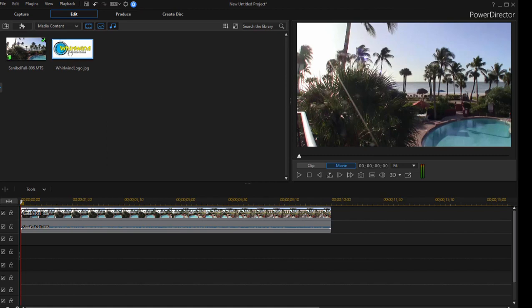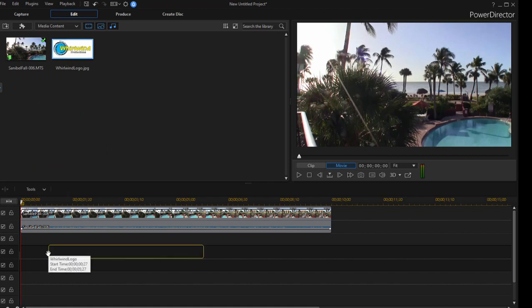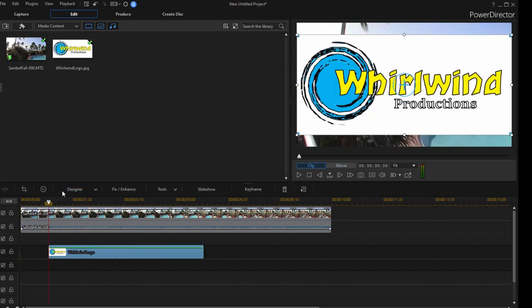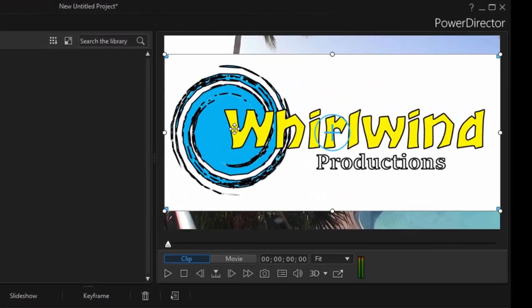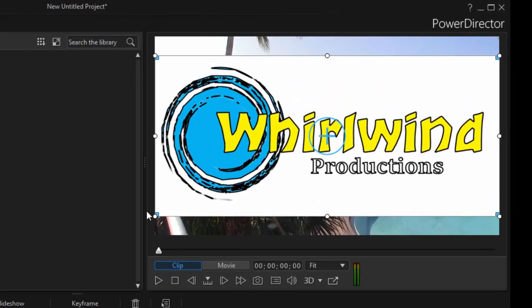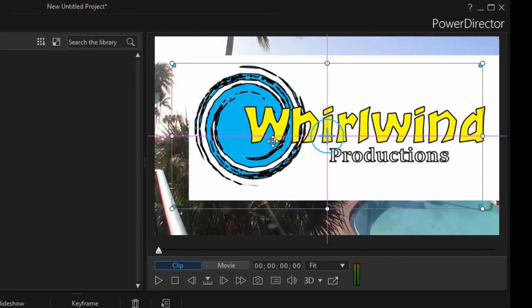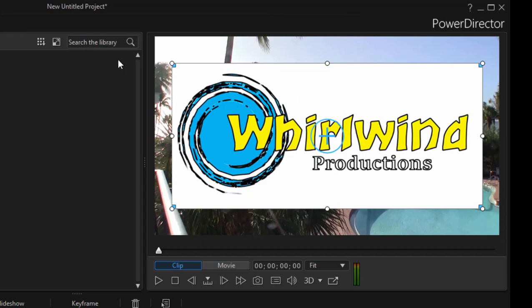The problem is that when I drag it onto the clip, you notice you can't see through my logo. My logo comes in with this white background. I don't want that to happen. I want to be able to see through the logo. I would like the white to be transparent.